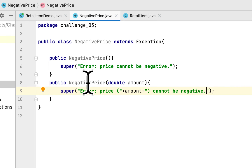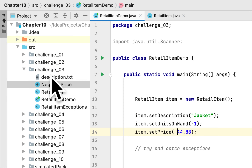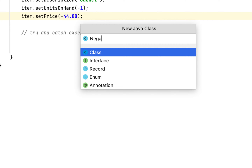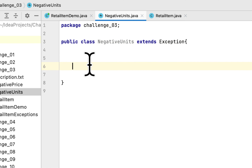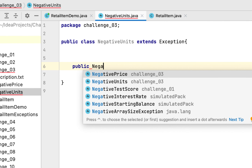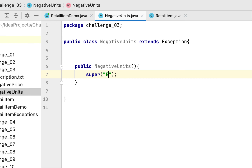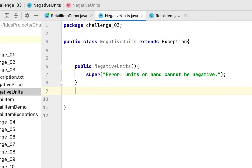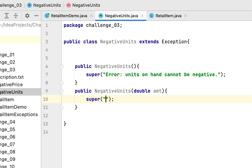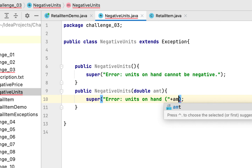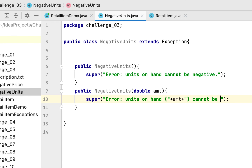We also create another class called NegativeUnits, which extends Exception as well. It has a default constructor calling super with the message 'Units on hand cannot be negative,' and a second constructor that accepts an amount argument with the same error message.